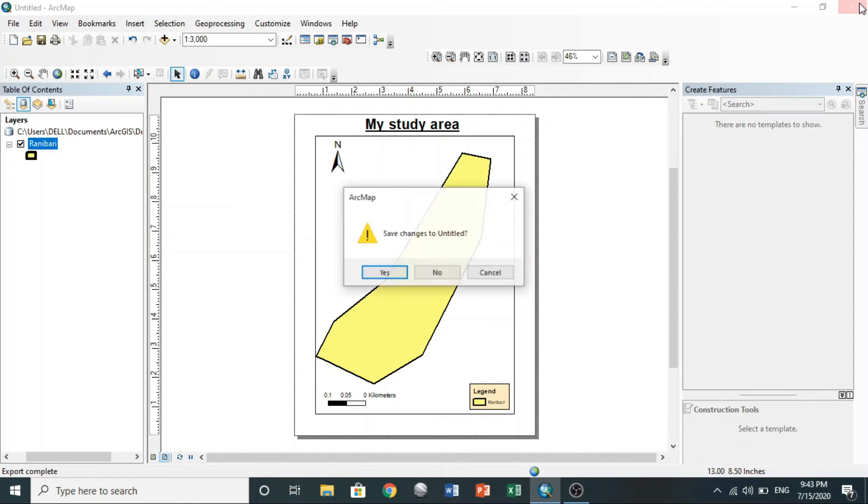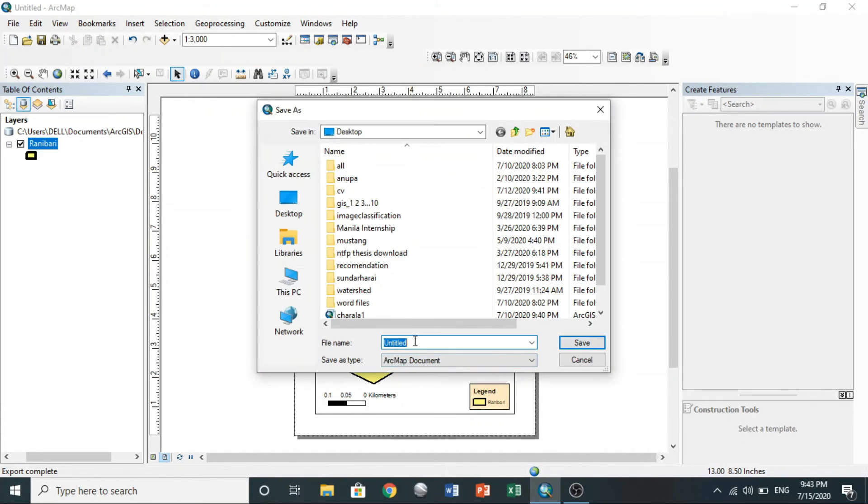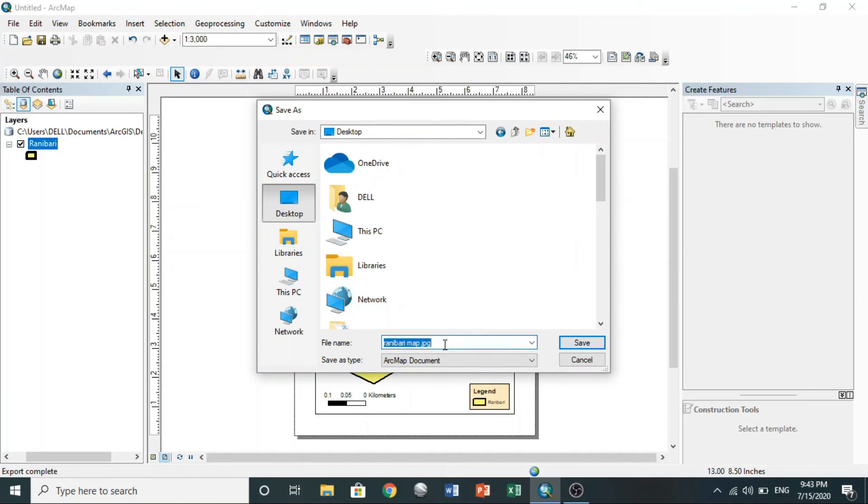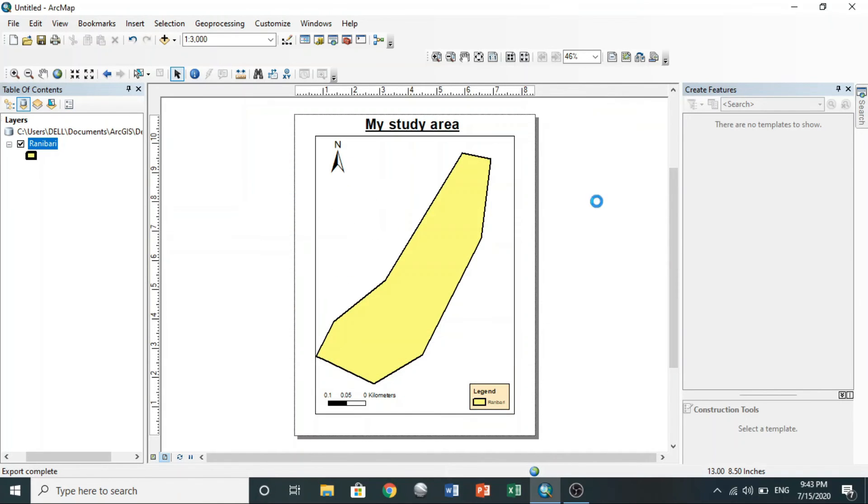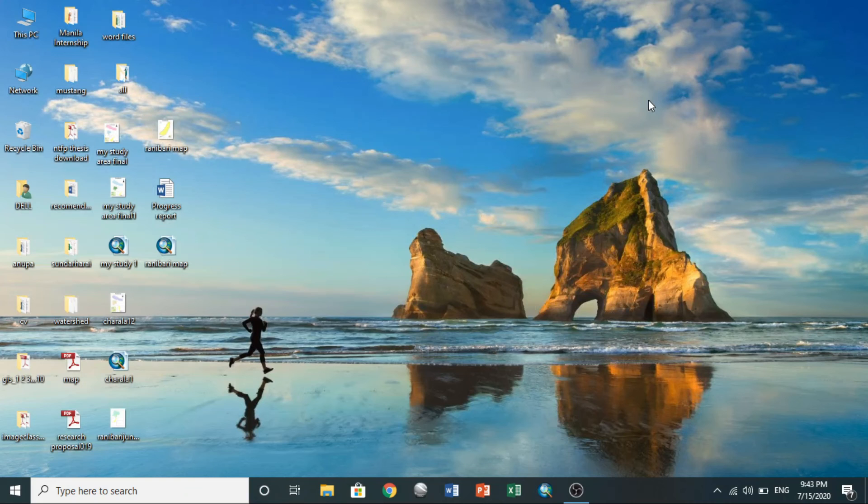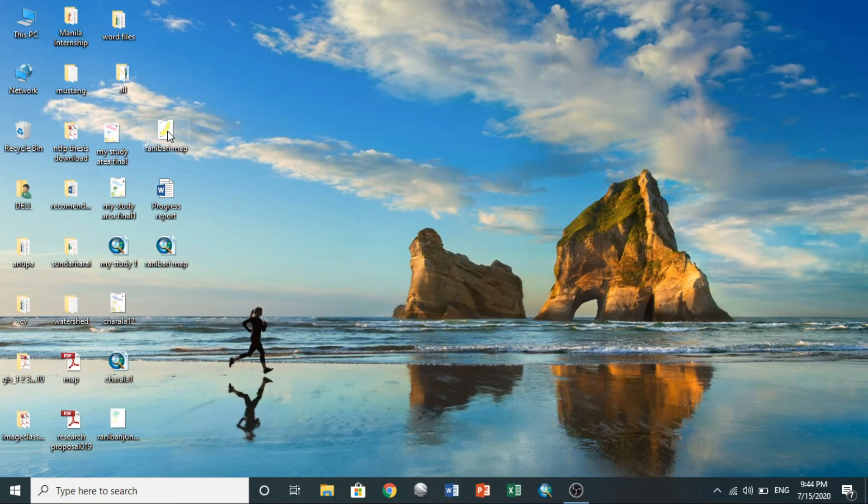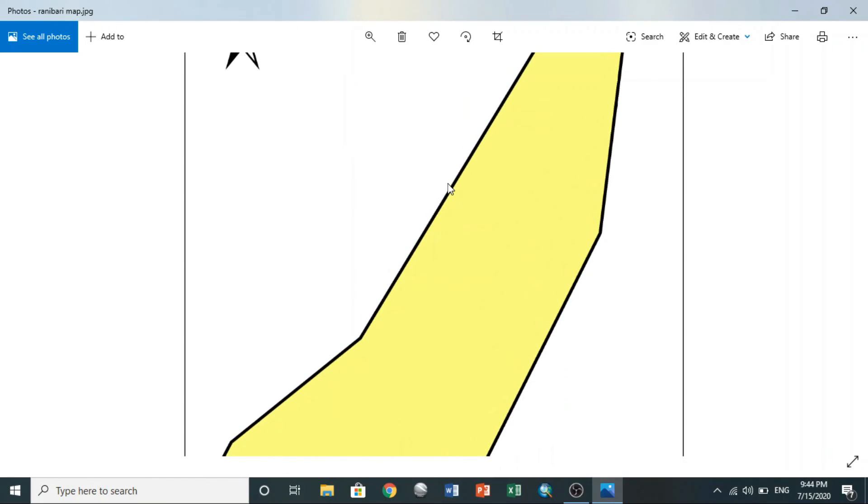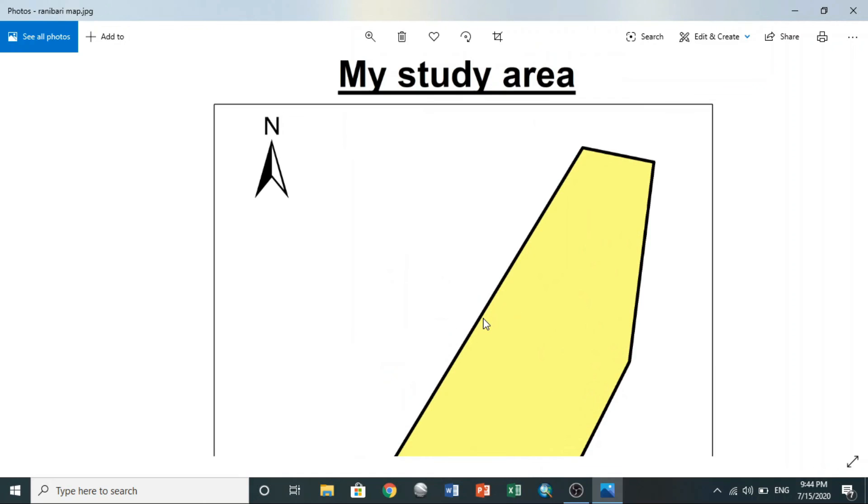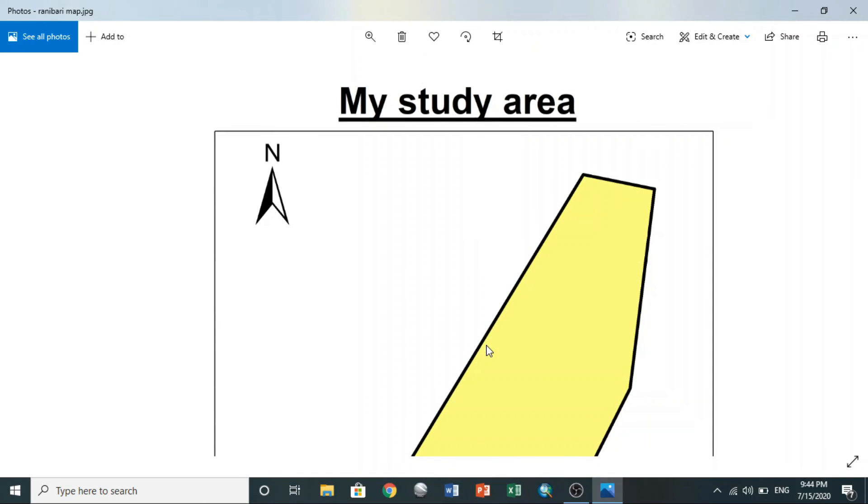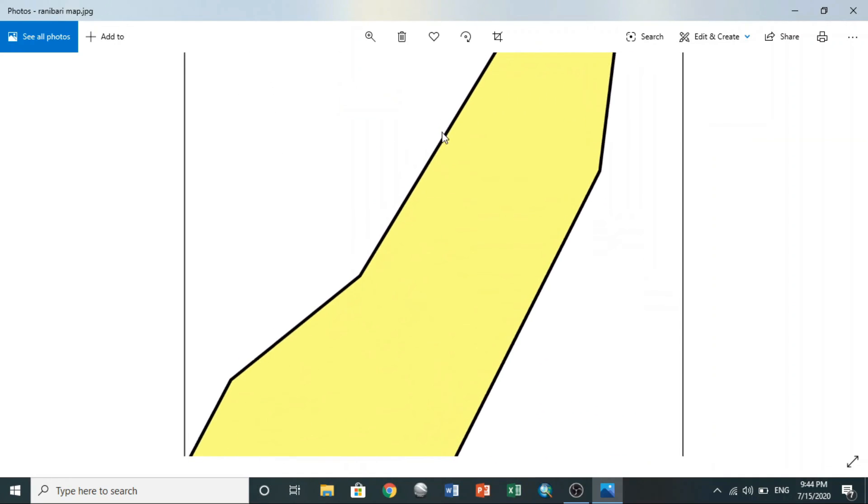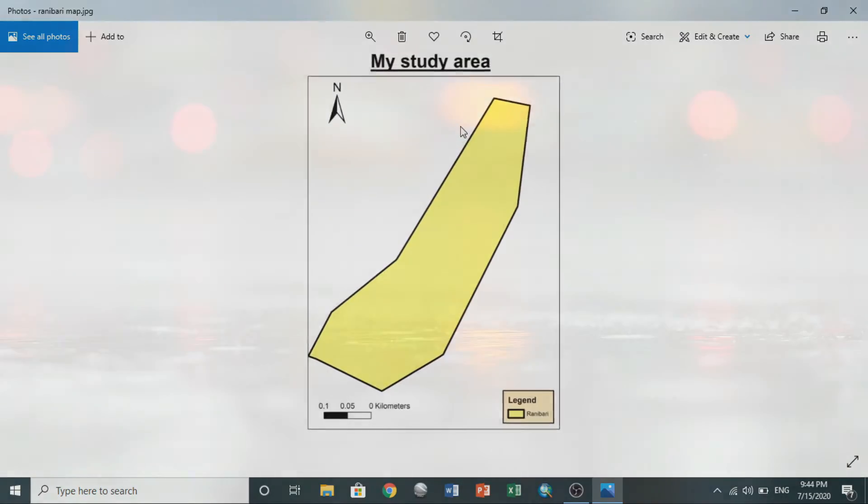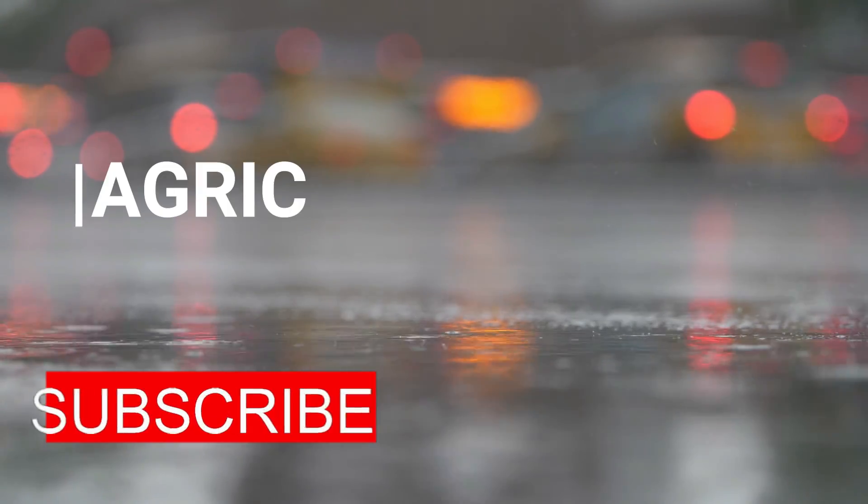Finally, here you can see my study area, running body. In this way you can make maps from GPS points. If you like my video, hit the subscribe button.